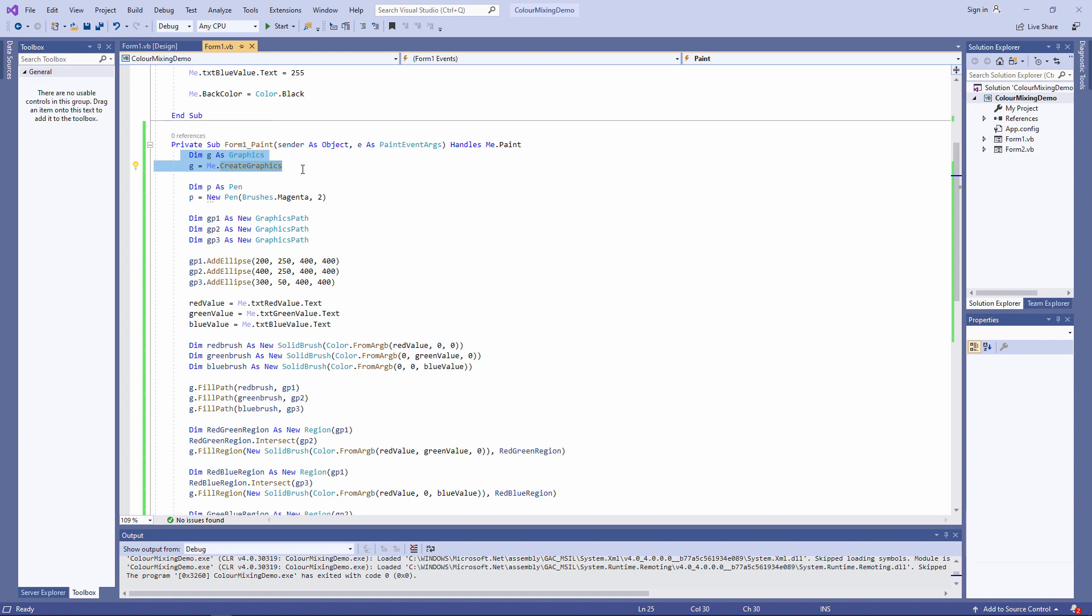The paint event comes with its own graphics object. It's passed into the paint event as a parameter. It's part of this parameter here. Let me show you how to use this graphics object.